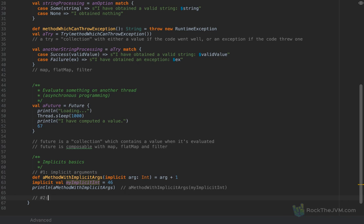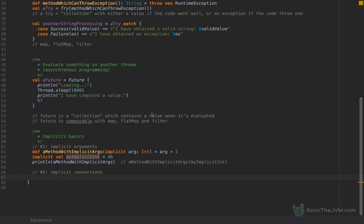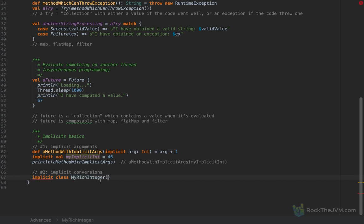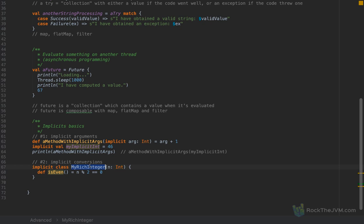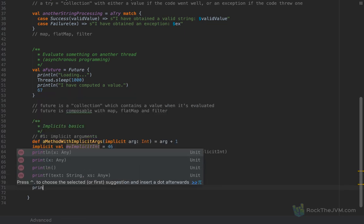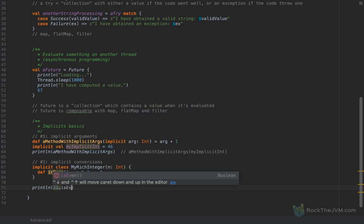The second use case, which is much more magical, is implicit conversions. Usually we do implicit conversions to add methods to existing types over which we don't have any control over the code. I'm going to define an implicit class called 'MyRichInteger' which takes as a constructor argument an Int called n. This class has a method 'isEven' which takes no arguments, and the return value is whether n mod 2 is equal to zero.